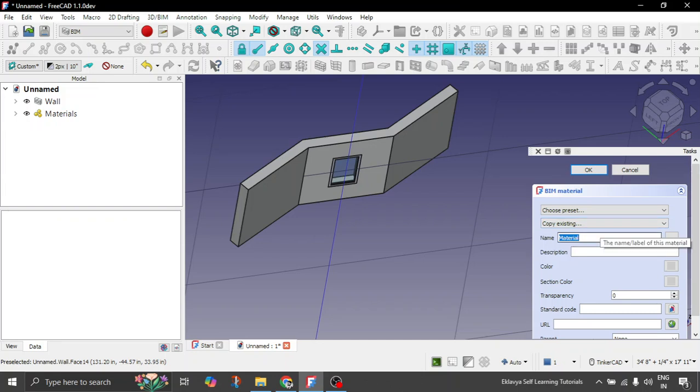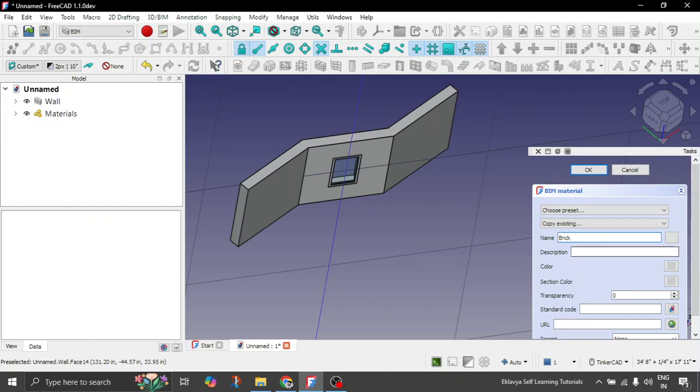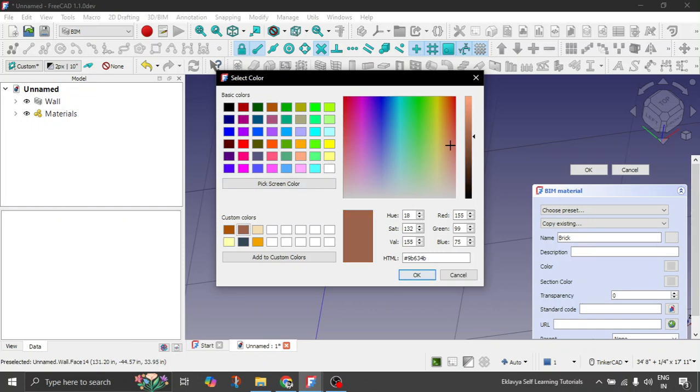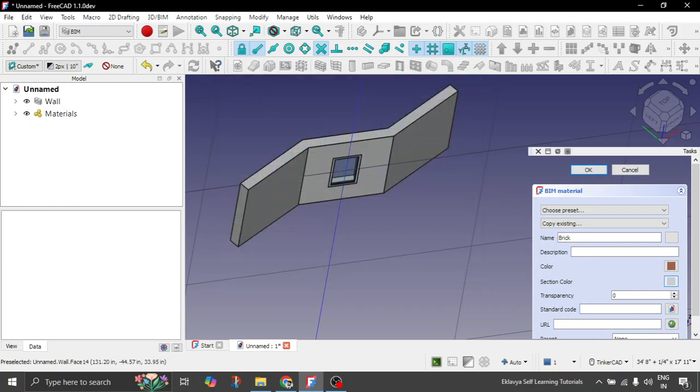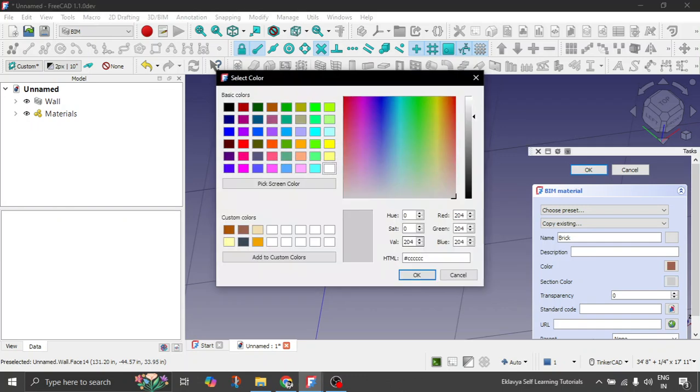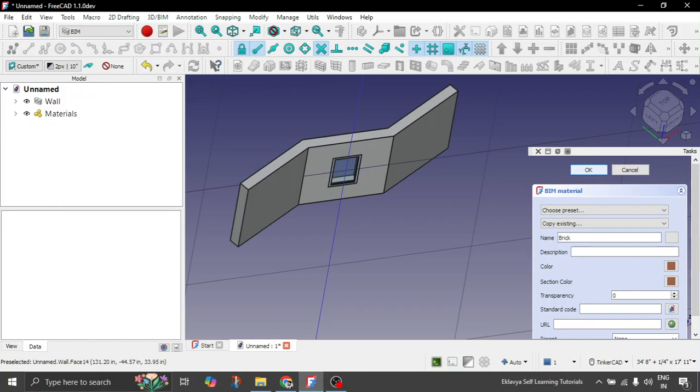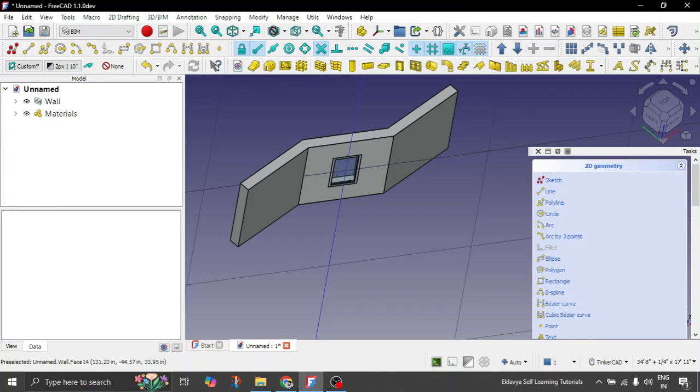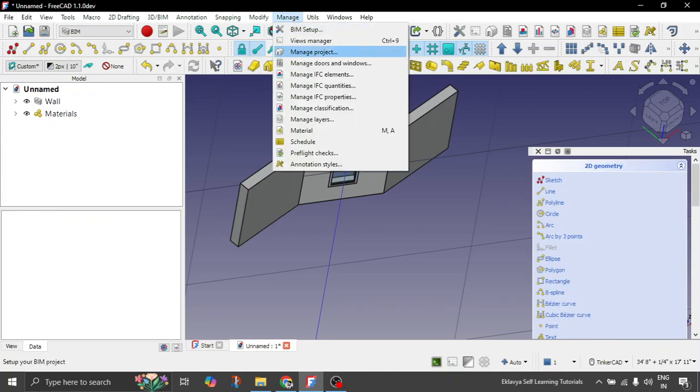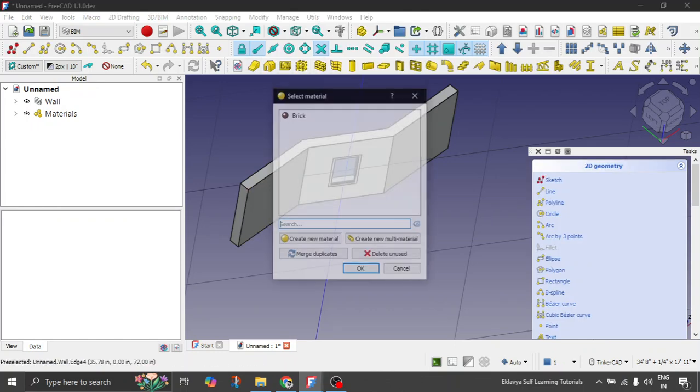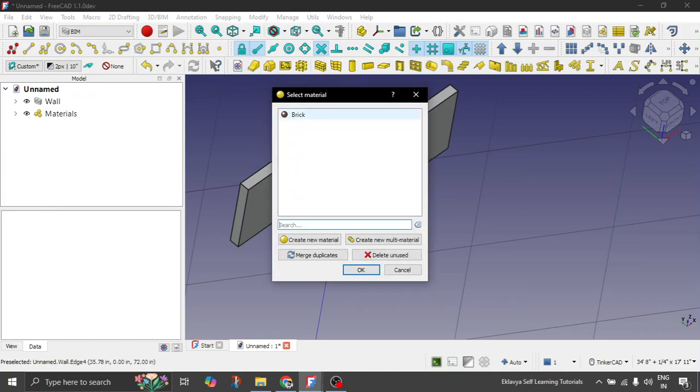So let's say the first material that we need, obviously the wall that we are creating is of bricks. So let's say this is brick. And description if you want to, you can give. Let's give the color. Let's give the color of the brick, maybe this one. Let's give this color. Click OK. Section color also, let's give the same. Fine guys. So we click OK. So one material is created. So this is a brick material which we have created.